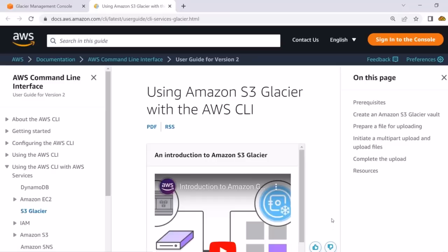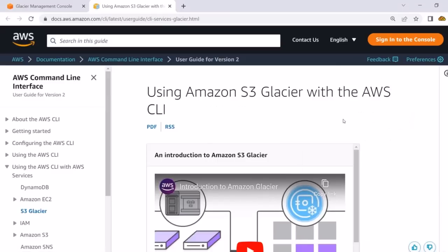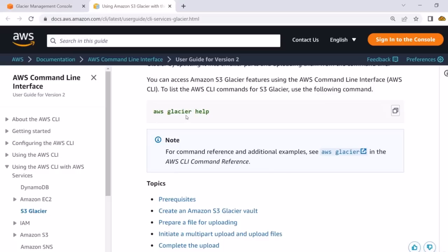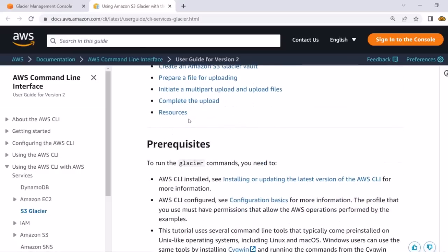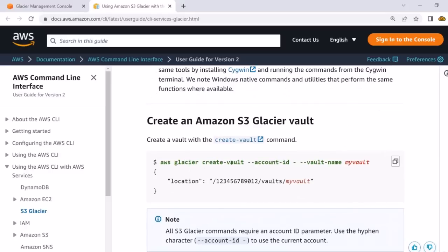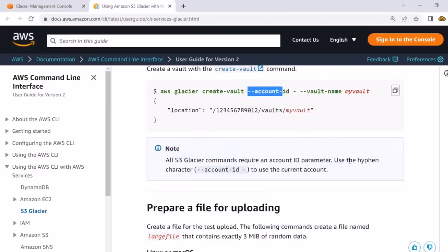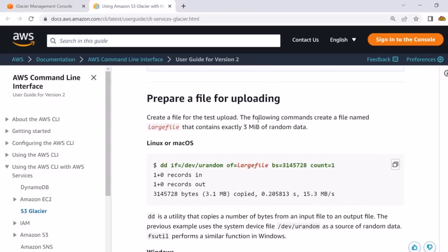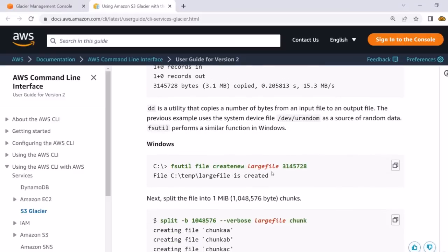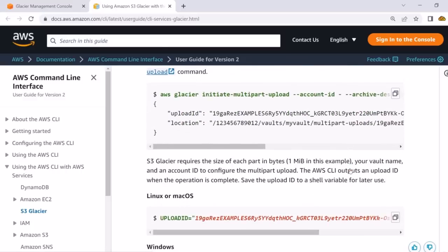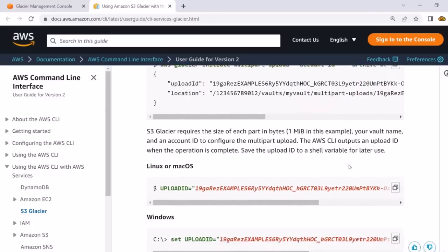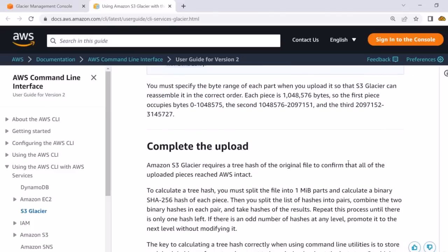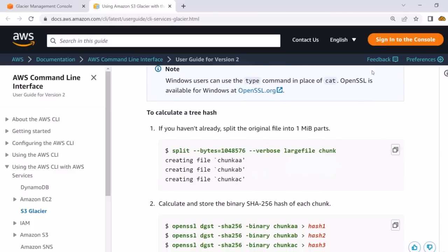In the CLI reference, you should be able to see commands to initiate archive uploads and store data inside the Glacier service. There is a help command you can use, and commands for creating a vault. You copy and paste the command, replace it with your account ID and vault name, then prepare a file for uploading. This is a demo file — they create a local file on a machine and then upload it, which you can do on Windows too. Then you issue a command to upload that file into Glacier.